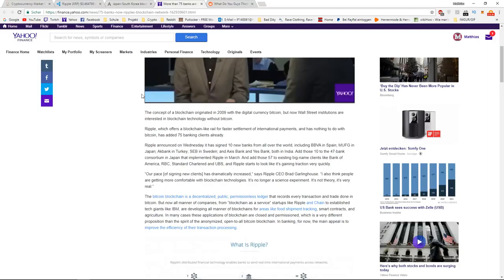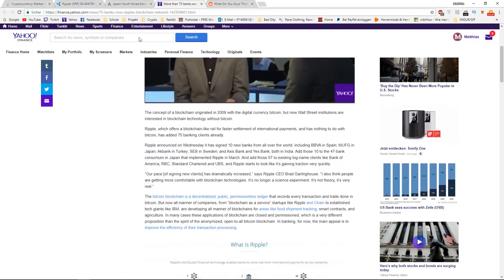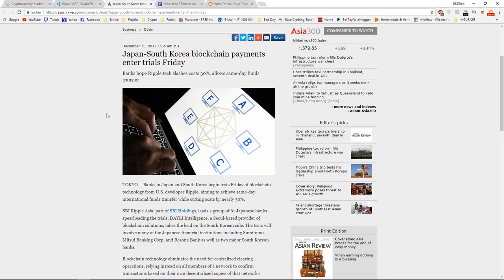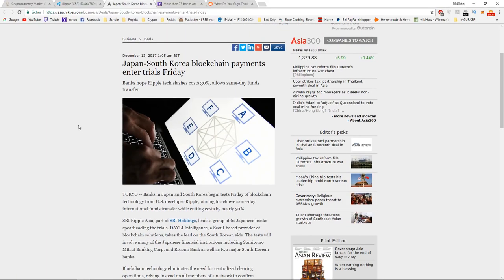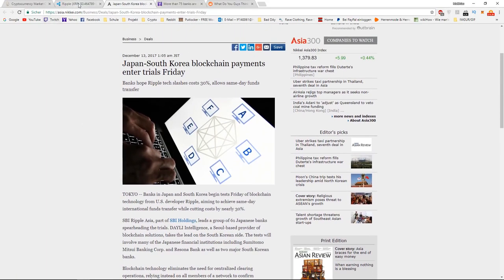Actually, Ripple has more than 75 banks that are partnered with Ripple right now, but only the leading Asian banks are actually testing the Ripple blockchain on Friday.